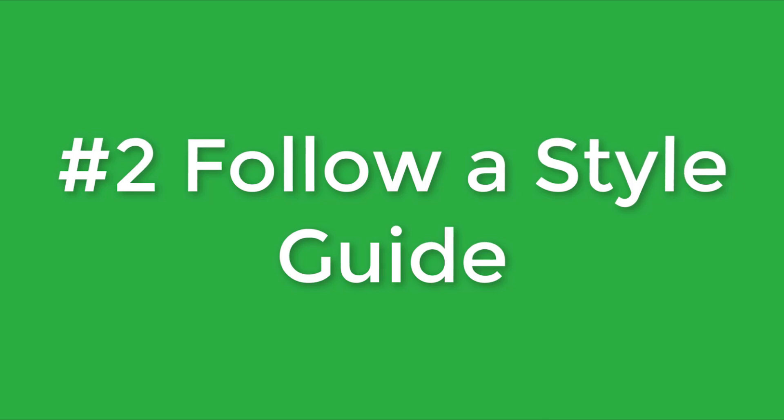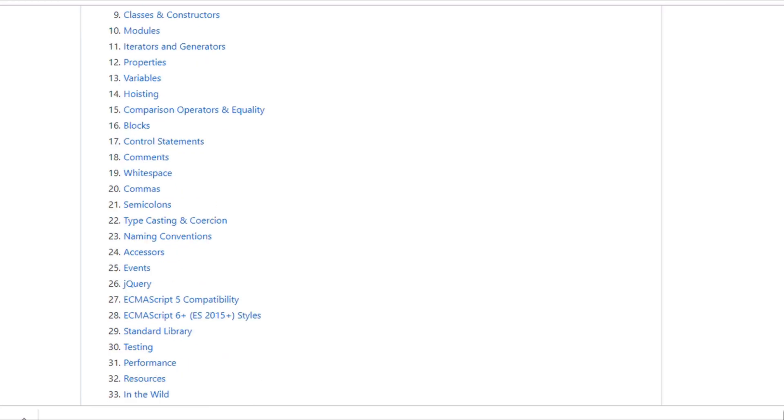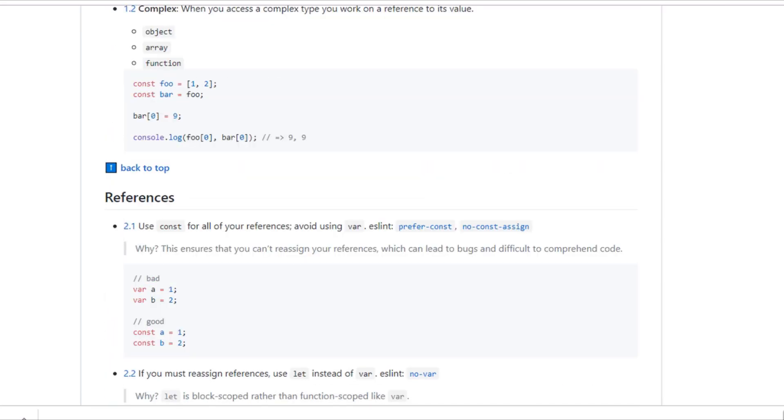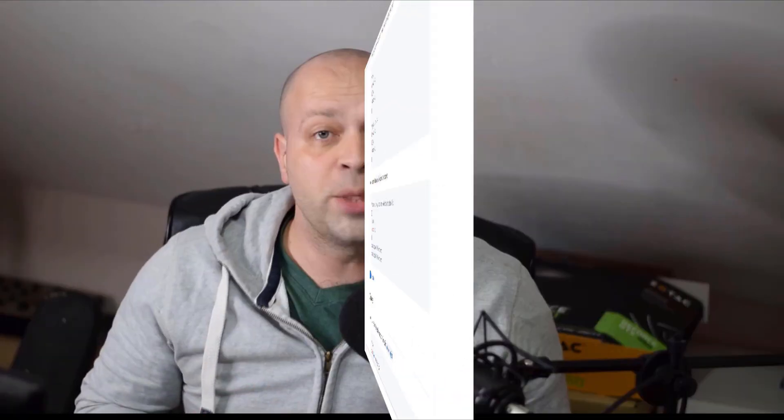Tip number two is to follow a style guide. A style guide is like a rule sheet or best practice guide to follow when writing your JavaScript code. Probably the most popular one is the Airbnb style guide — if you look at their GitHub repository you'll see all the different rules they say you should follow for your code to be considered high quality. Pick a style guide and follow its rules, and if every developer you're working with uses the same style guide, your code will all be of the same quality.